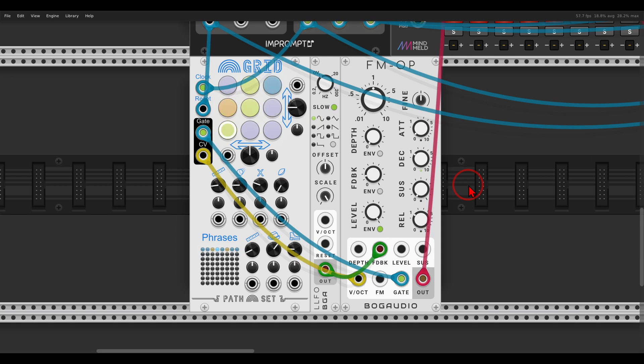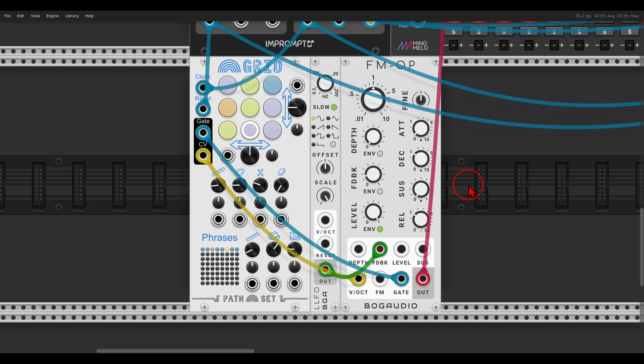So another quick tip video, this time how you can create legato, how you can let notes ring out, similar to how a piano works with the sustain pedal down. Notes would overlap one another.